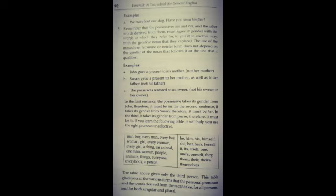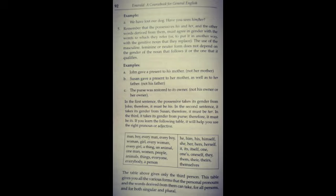Fifth rule which we have to remember is that possessives he and her can match the gender. Like 'John gave a present to his mother' - John is male, so his mother. 'Susan gave a present to her mother as well as to her father' - her use because Susan is female. So we need to coincide with gender which we are possessive. Use this table.